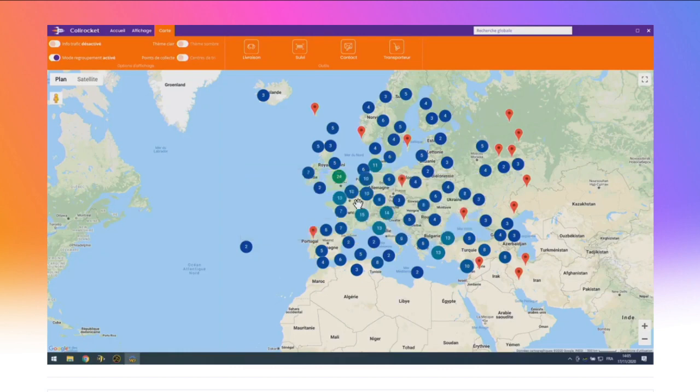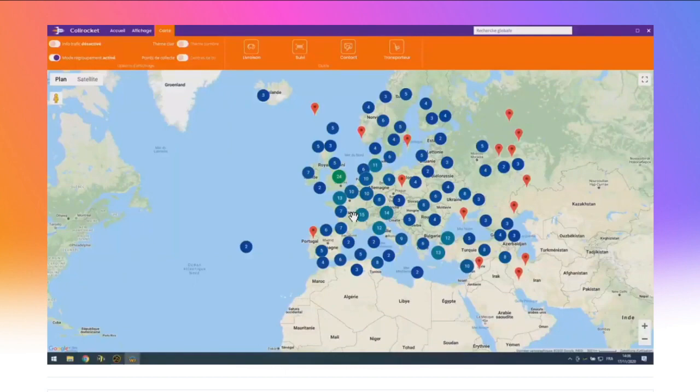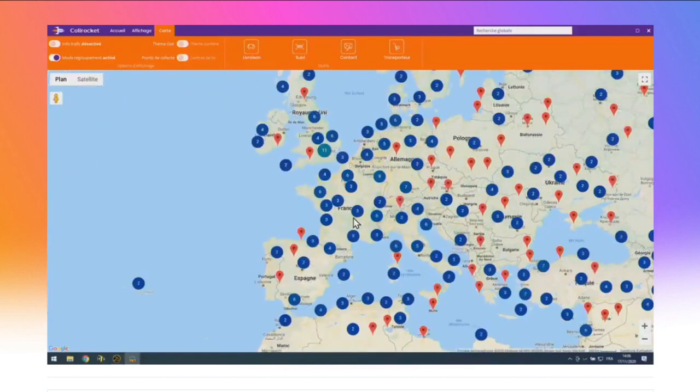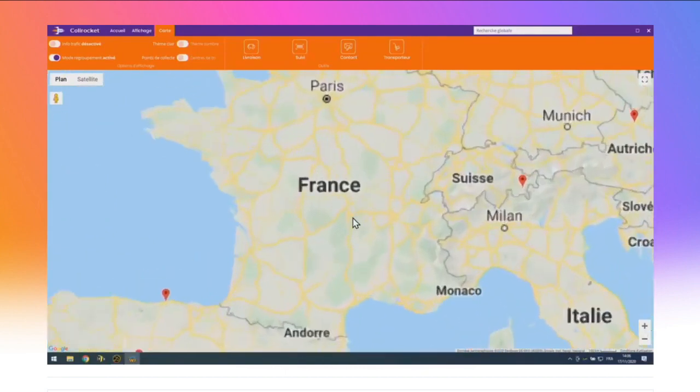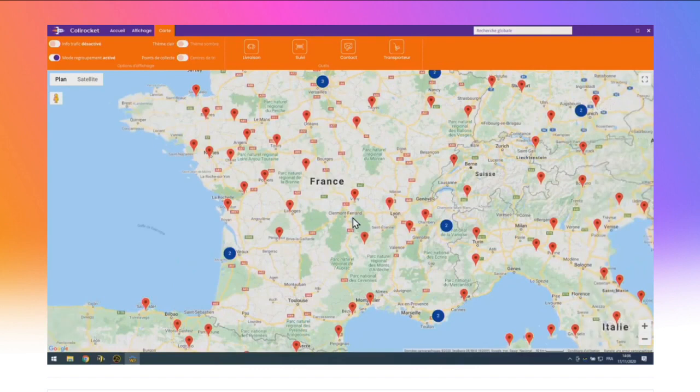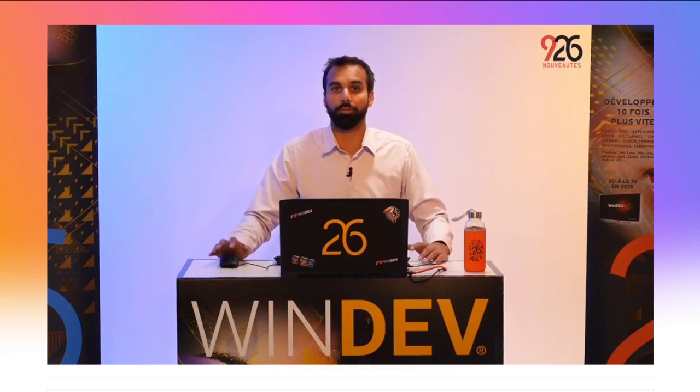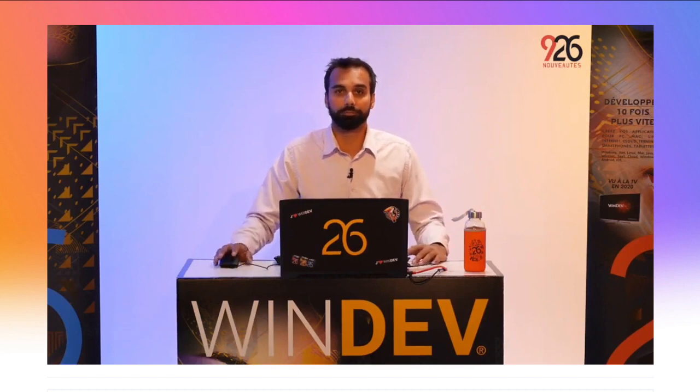Les clusters sont dynamiques en fonction du zoom. En zoomant sur la pastille de Vichy, on voit que les clusters se recalculent automatiquement. Quand les marqueurs peuvent être affichés lisiblement, le champ carte décompose le cluster. Le regroupement en cluster en version 26, c'est automatique : il suffit de l'activer. Quand on clique sur un marqueur d'un point de collecte, l'application affiche une pop-up avec les horaires d'ouverture de l'agence.